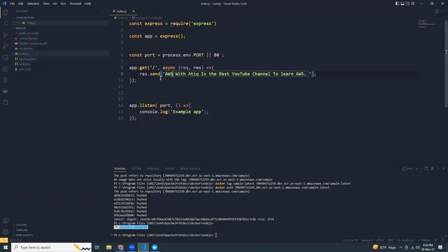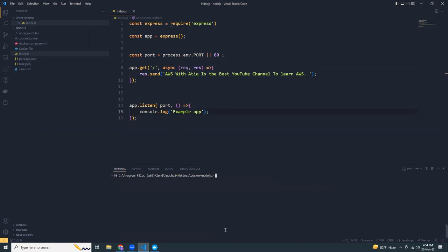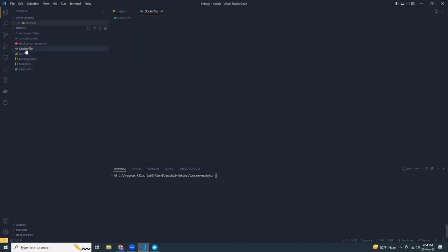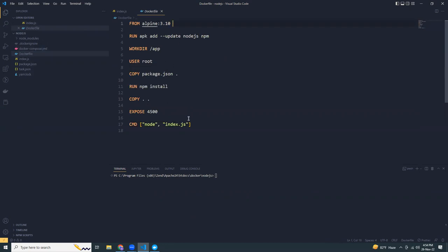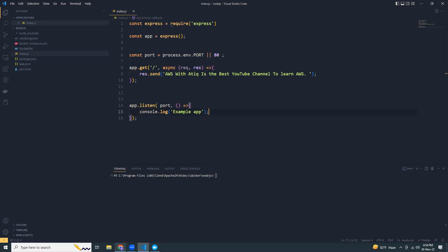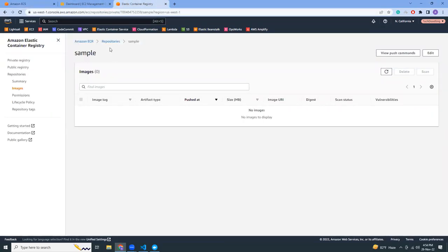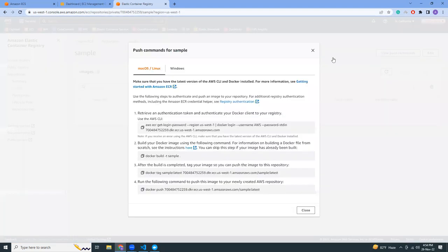Pretty simple with Express. If you visit the root page you will get this message. So what I'm going to do is create a Docker image out of it. This is the Dockerfile — pretty simple and small. I'm going to create this Docker image and push it into ECR. This is a repository that I created in ECR. If I click 'View push commands' I have the instructions here, so let's copy and run them.